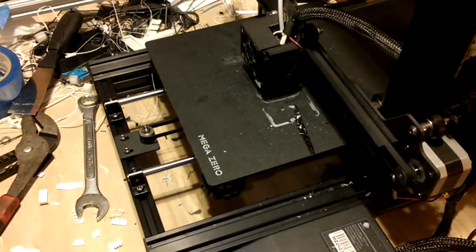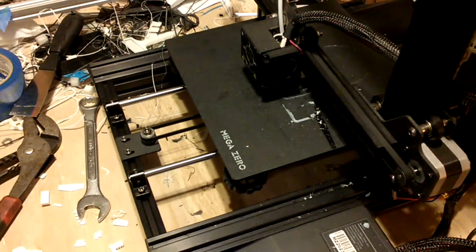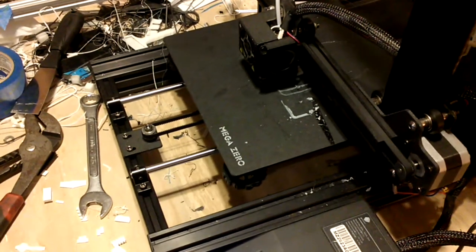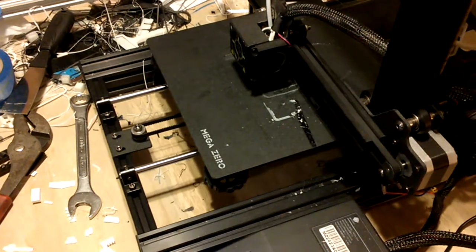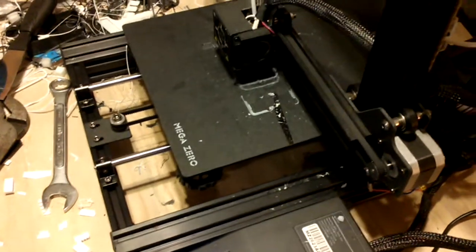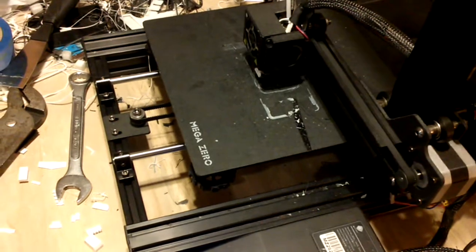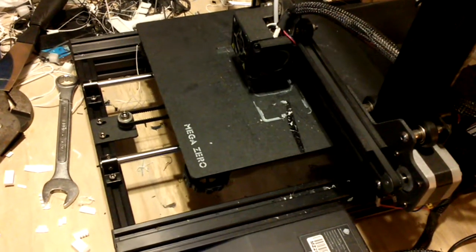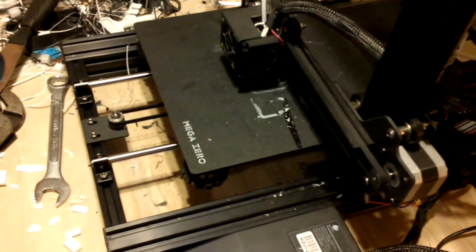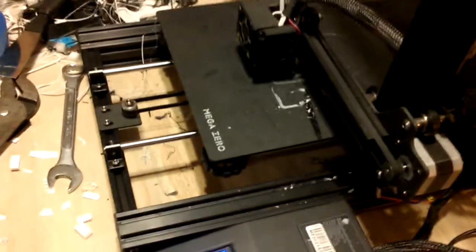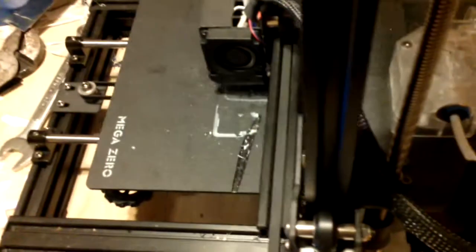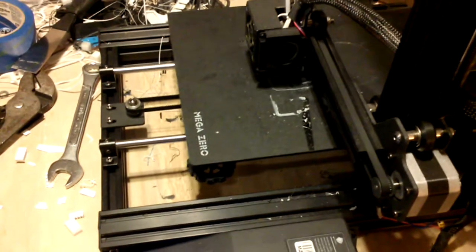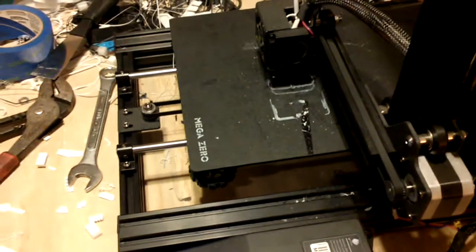I have switched back to PLA because ABS is just too hard to print. Even though I've got a heated bed now, thanks to this mat here, it doesn't get hot enough for ABS.